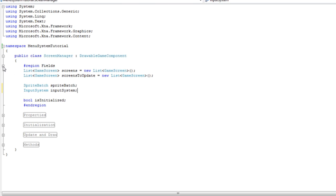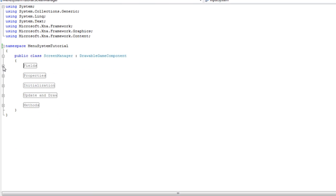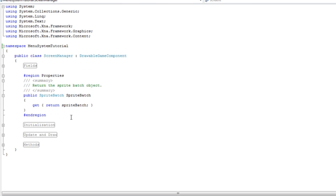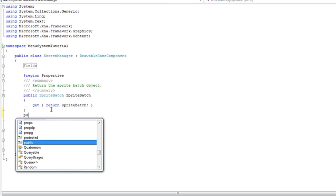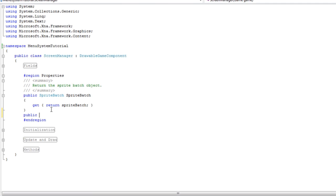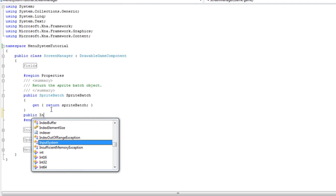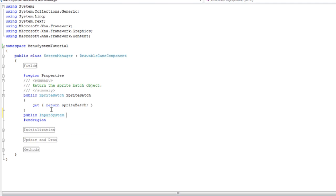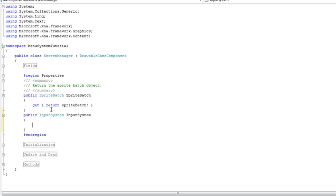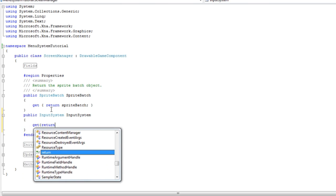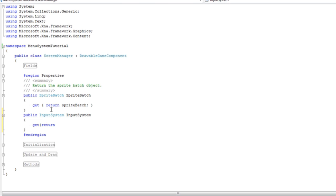So you can minus that and go into the properties. Public input. Input system. Input system. Get return input system. Ok. So now that we have a property to get the input system.